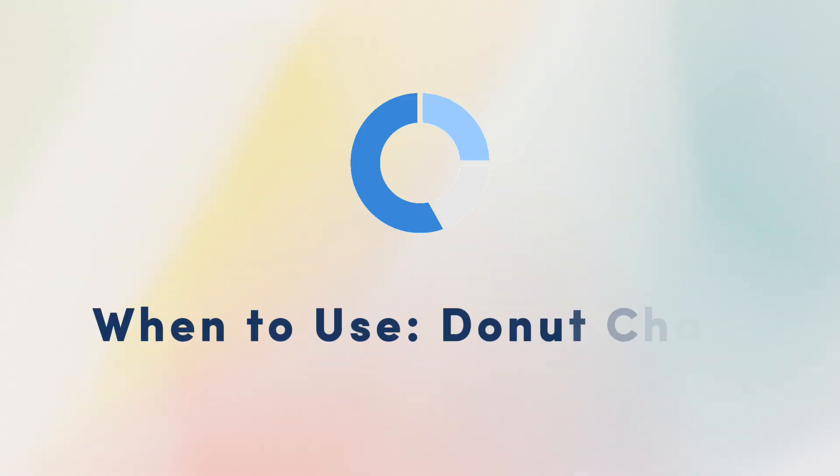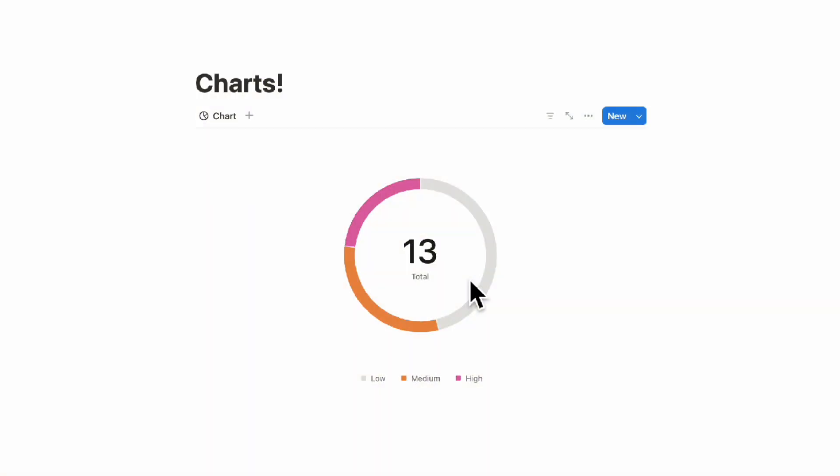The next thing we wanted to go over is when to use each chart type. In this case, we're starting out with a donut. Donuts are really useful to see single properties. Here we see all of our tasks and how many of each priority level is in each of our tasks.